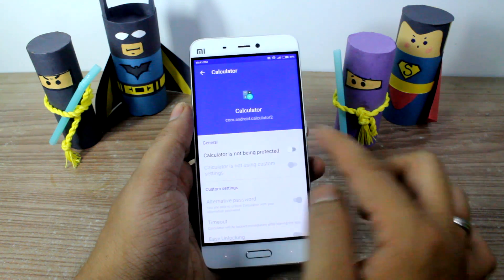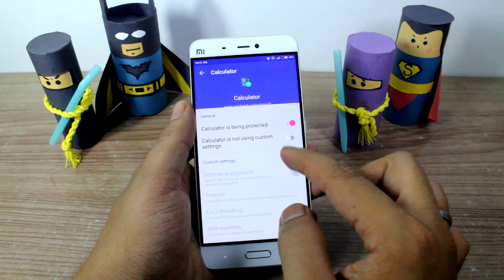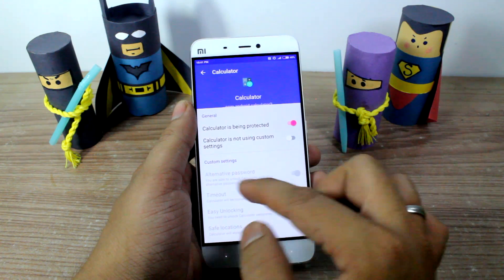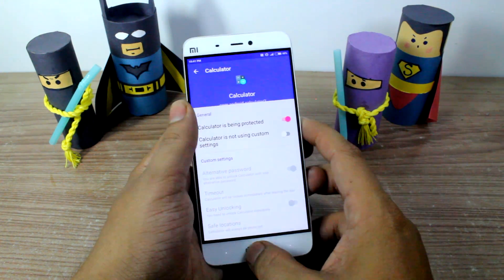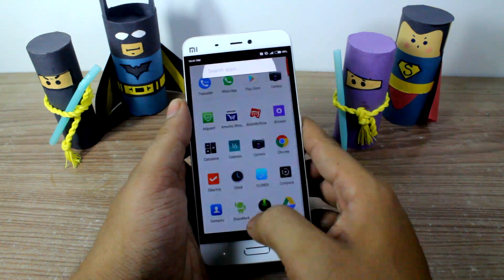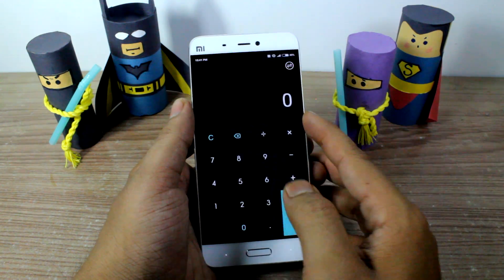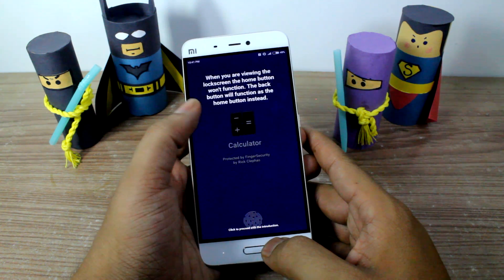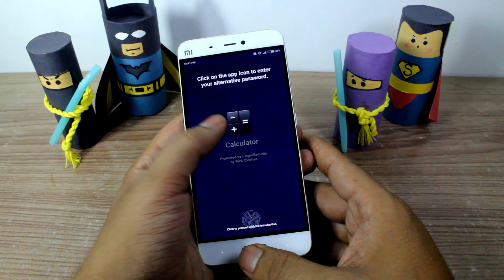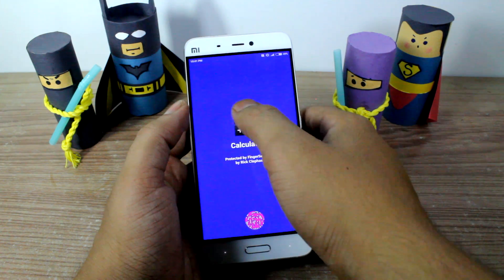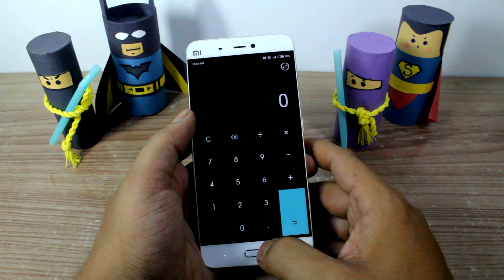It will ask 'Would you like to protect it?' — and of course, I would like to. There are also custom settings that you can use which override the default settings of this app, and I'll show that to you later. For now, let me go ahead and try to open up the calculator app. And as you can see, it asked me for the password or my fingerprint. I'll just place my finger over here and it opens up.